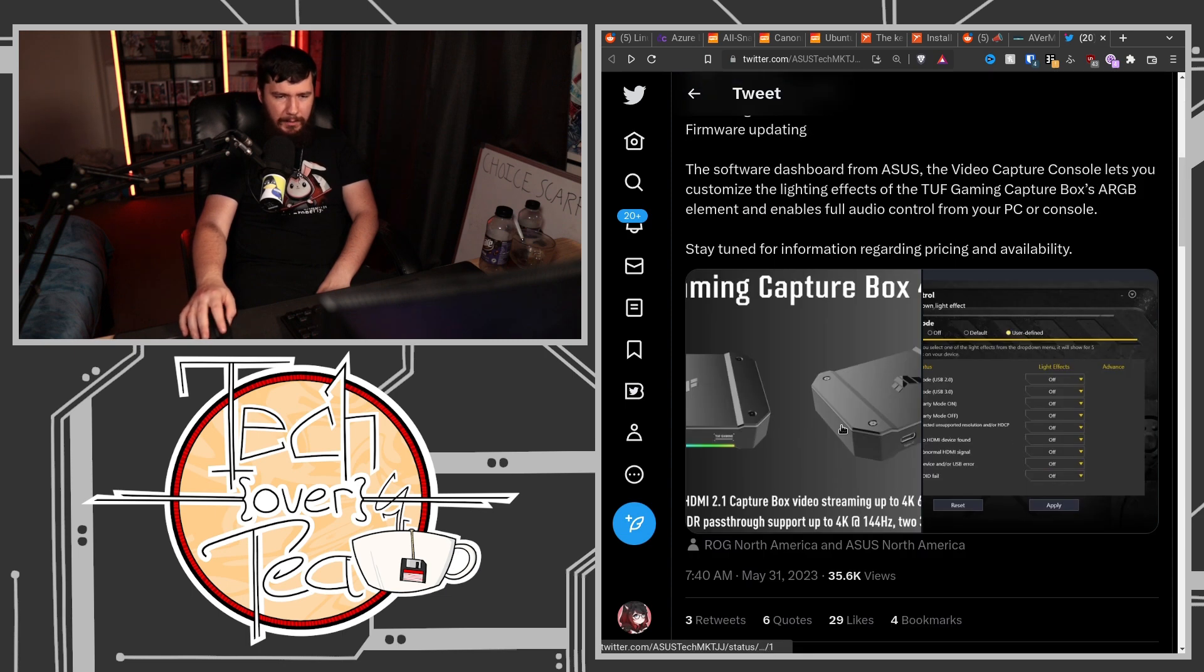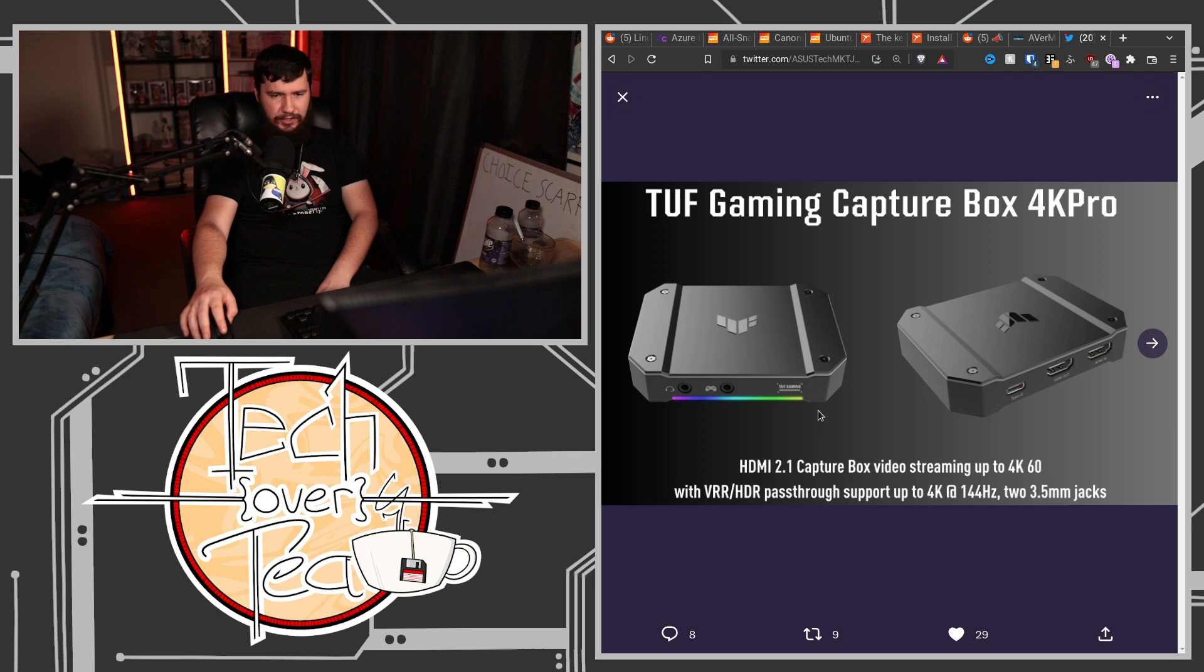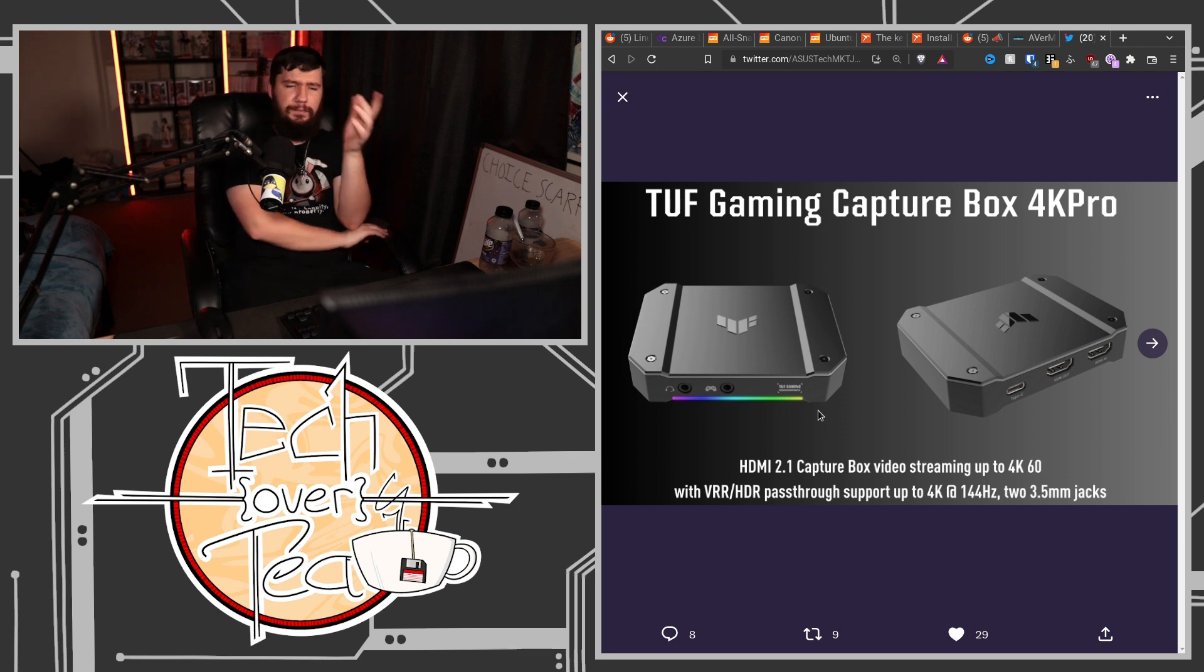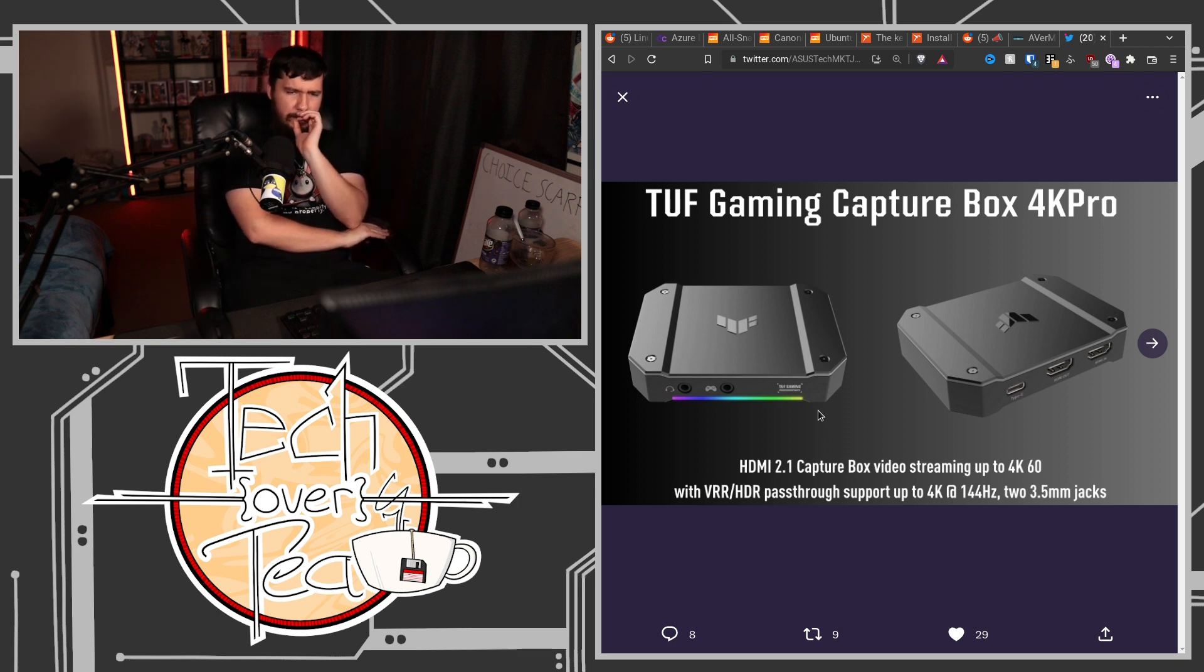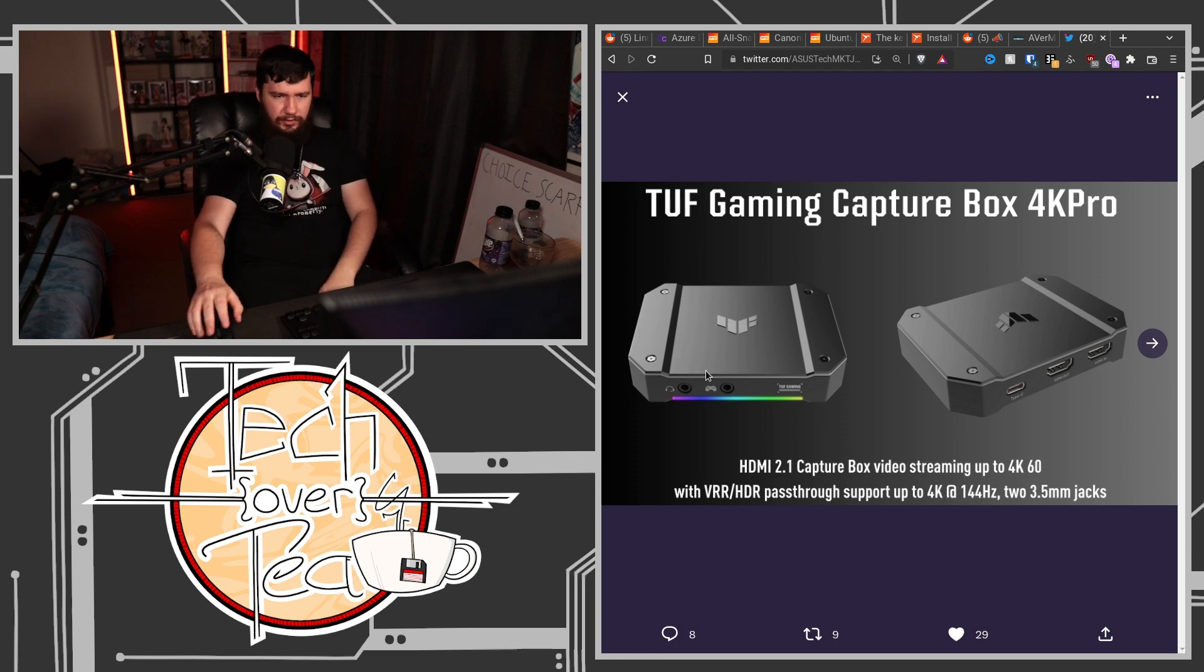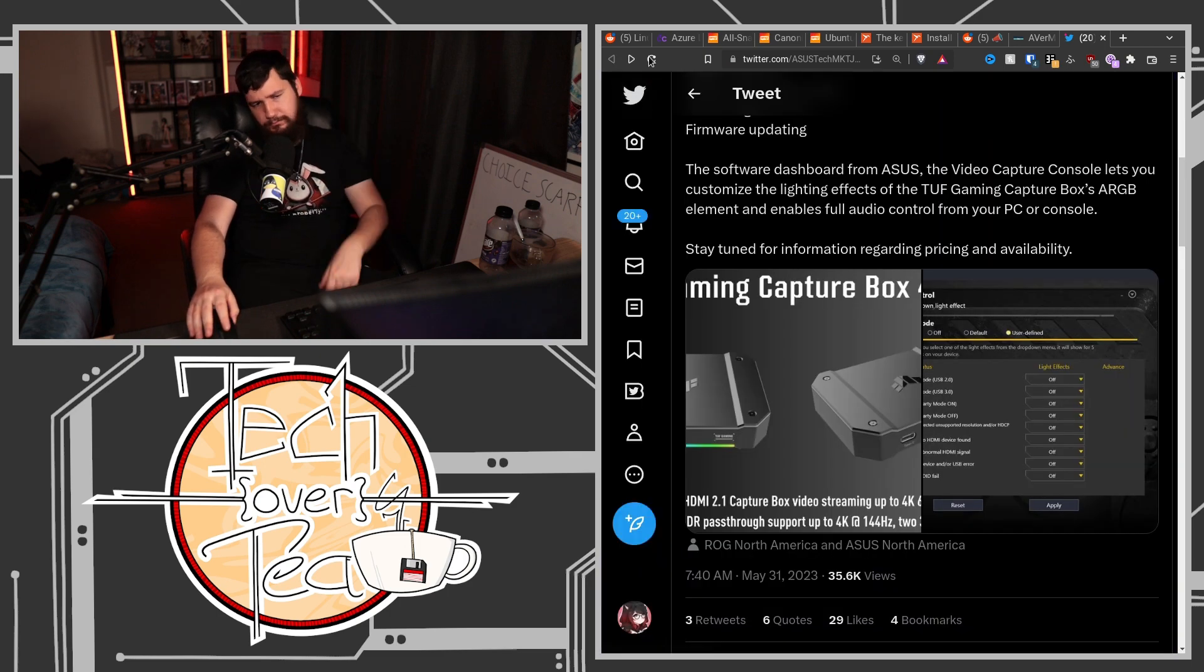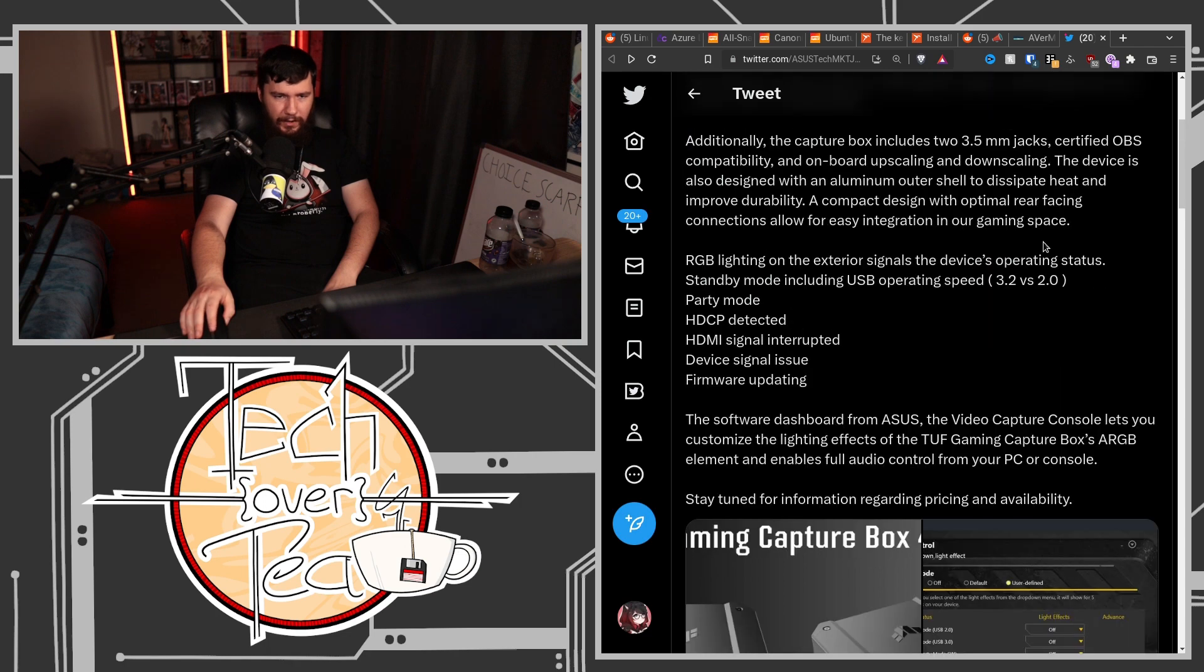The device is also designed with an aluminum outer shell to dissipate heat and improve durability. Now I believe the original Toughbox, correct me if I'm wrong, but I believe the original Toughbox did have some overheating issues. I could be thinking of another capture card, but I think this one had some issues. But if it's overheating, just put a fan near it or something and it should be fine.